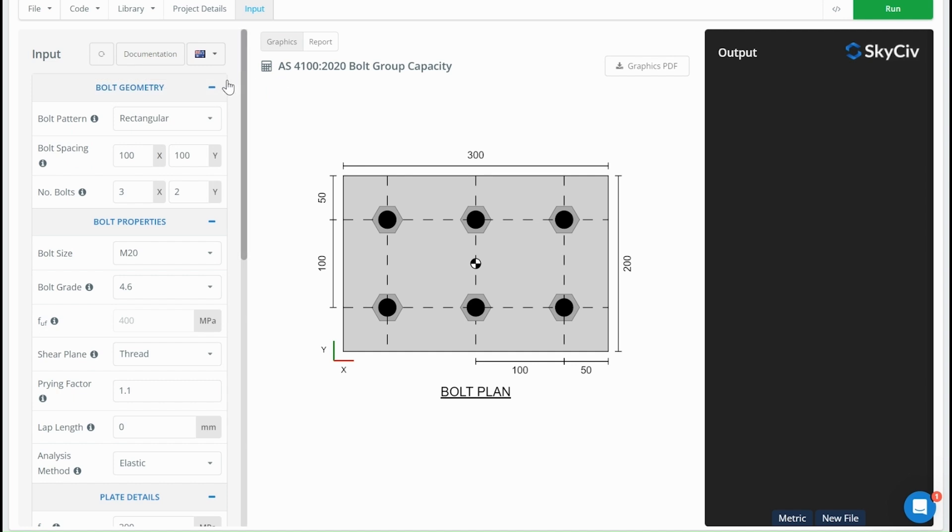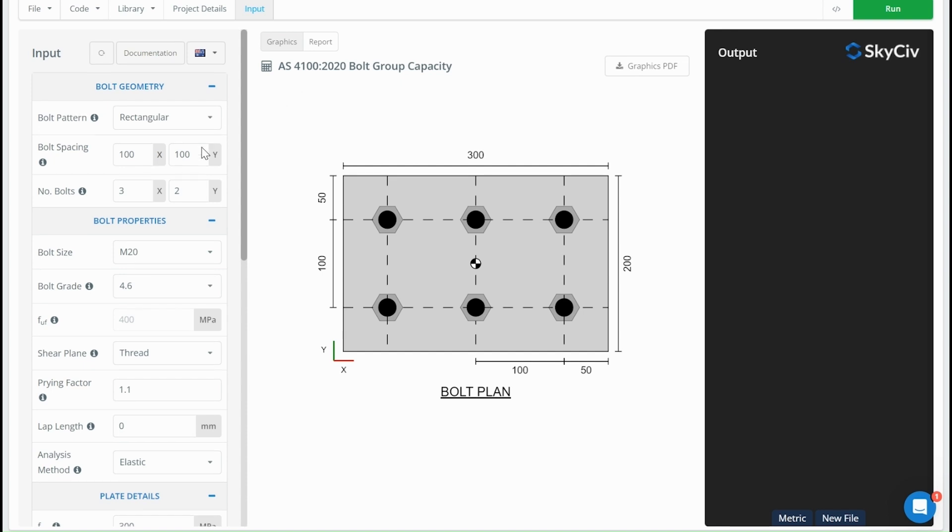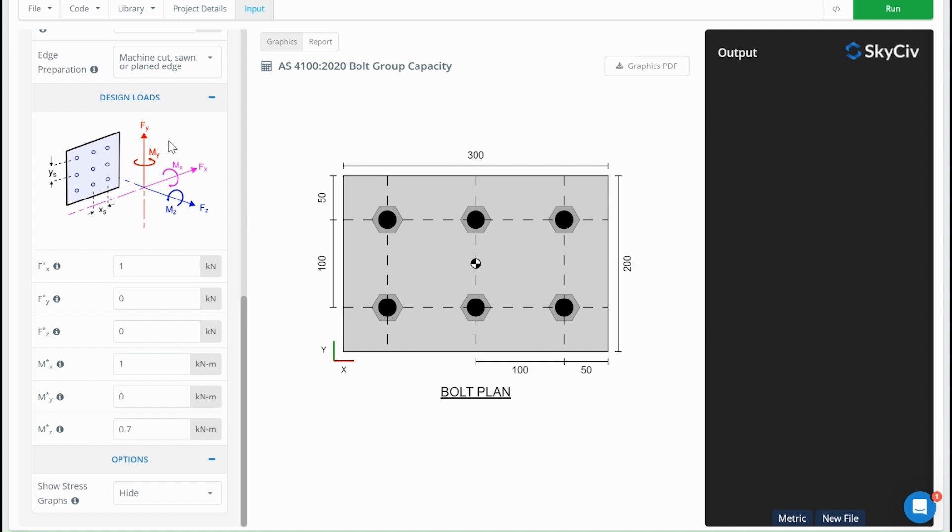So all these calculators, despite the fact they're from different standards, use the same kind of theory for distributing forces on these design loads on the bolt group and distributing those onto the forces on the individual bolts within the group.